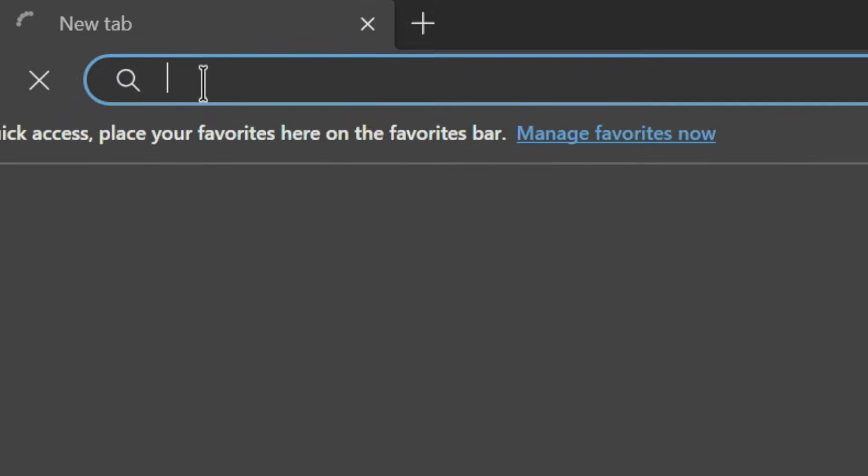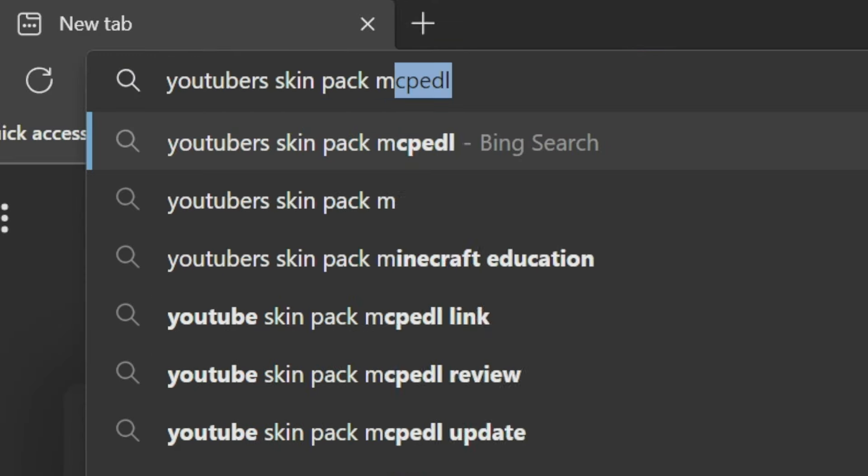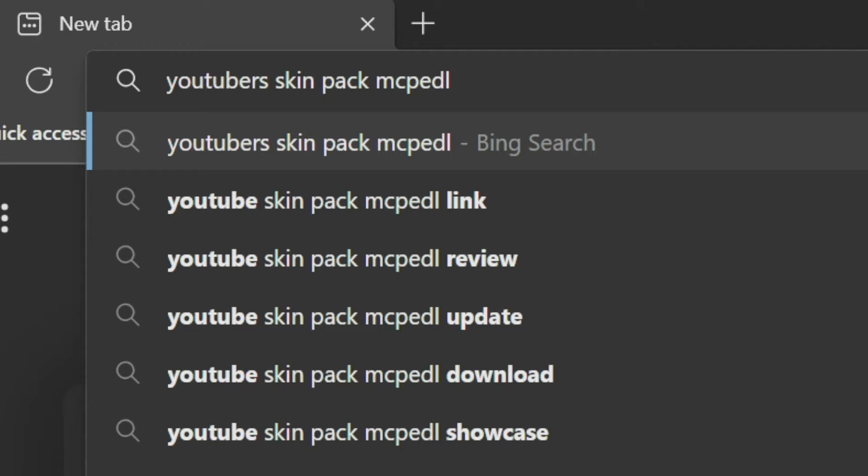So the first step is to search for our skin pack. I'm going to open up Microsoft Edge on our Xbox, then go to the search bar. What I'm going to look up for this YouTuber skin pack is just 'YouTuber Skin Pack MCPEDL.' MCPEDL is a website that has a bunch of Bedrock add-ons, so really useful for us. Go ahead and enter this into the search bar if you want the same skin pack. You'll then see the top search result, the Minecraft YouTubers skin pack on MCPEDL. Go ahead and press on that.